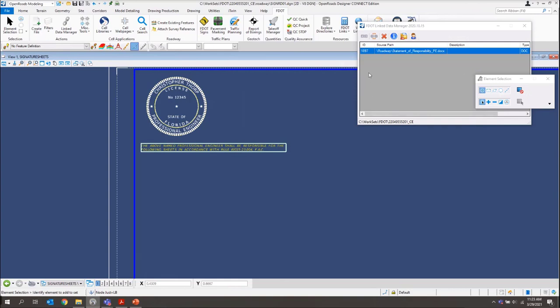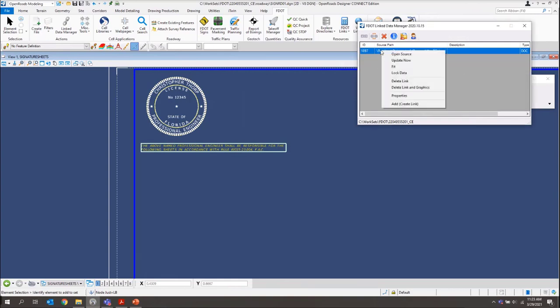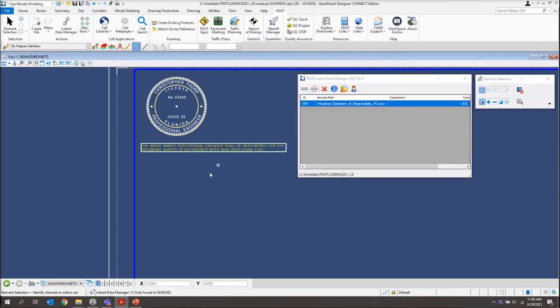But if you did, again, what you would do is just come into your LDM. Do your open source. Edit it there. Save your Word document. Come back into LDM. And then just update it.